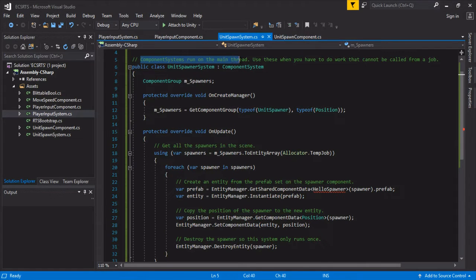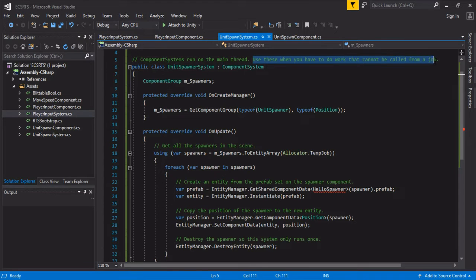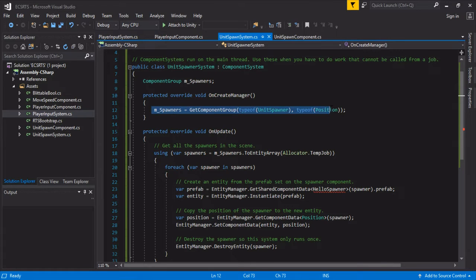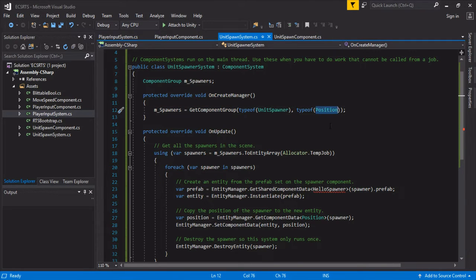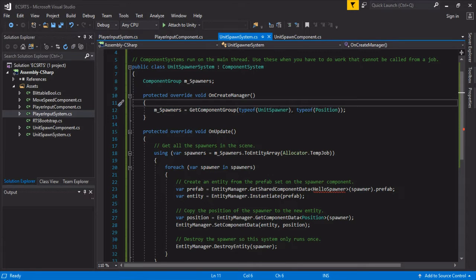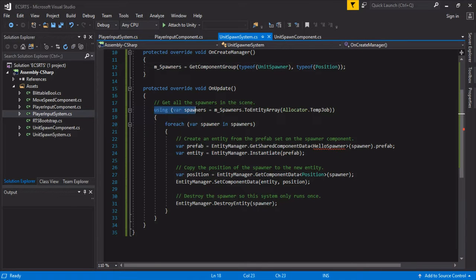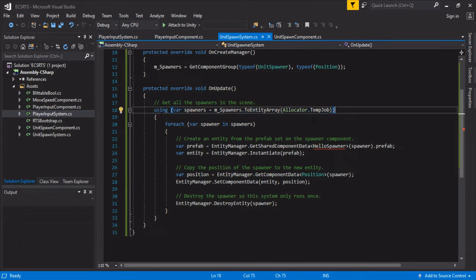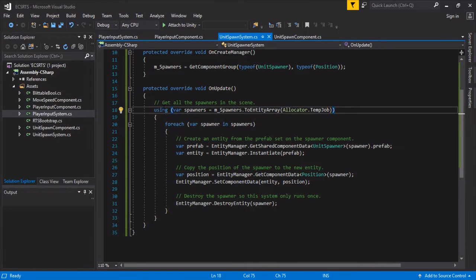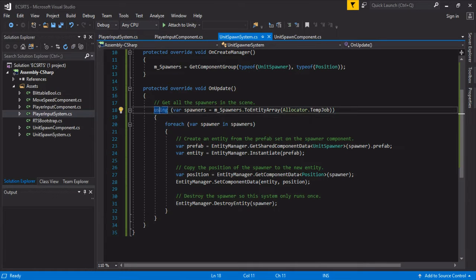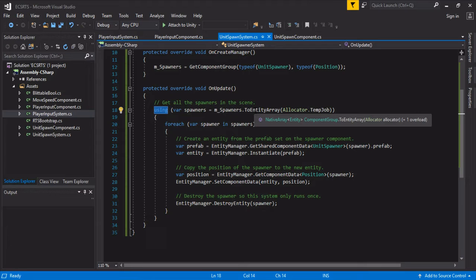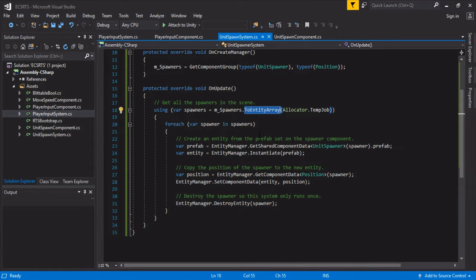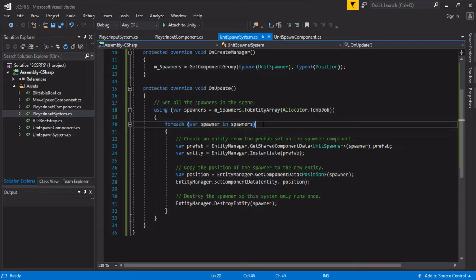Component systems run on the main thread - use this when you have to do work that cannot be called from a job. So right here on create manager we create our filter, so it takes in the unit spawner and the position and it's going to filter all the entities that do not have these two components. Some of you might be familiar with this using statement. This statement was used in the unite technical presentation. All it does is this statement cleans up itself, you don't need to deallocate or do anything. This is a C sharp statement but this converts your component group into an entity array so that you can call a for each on it.